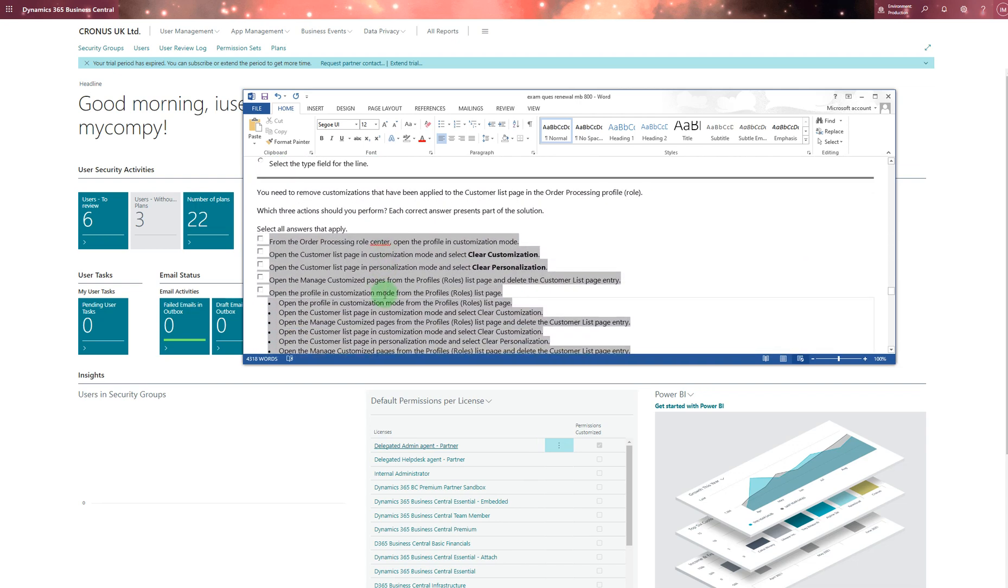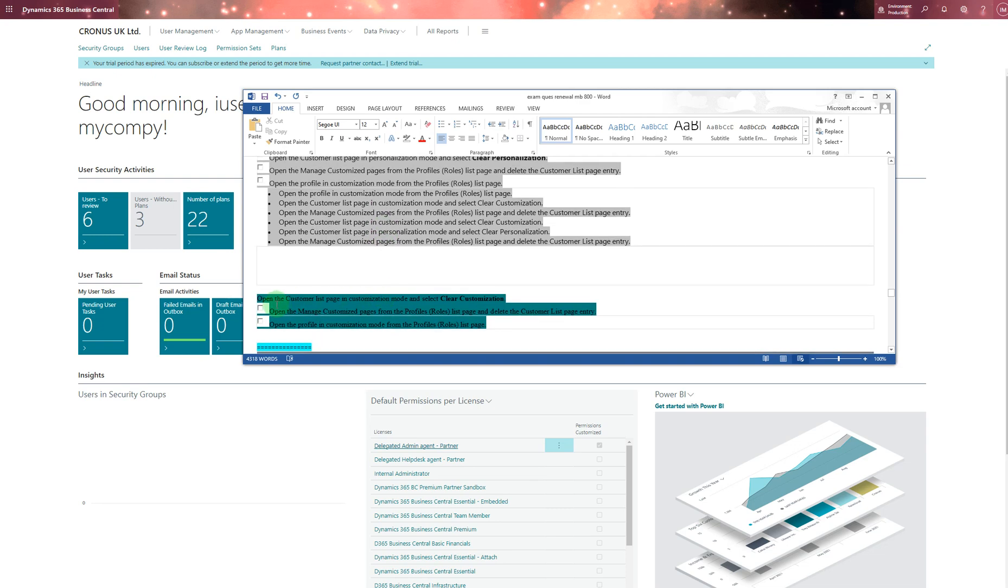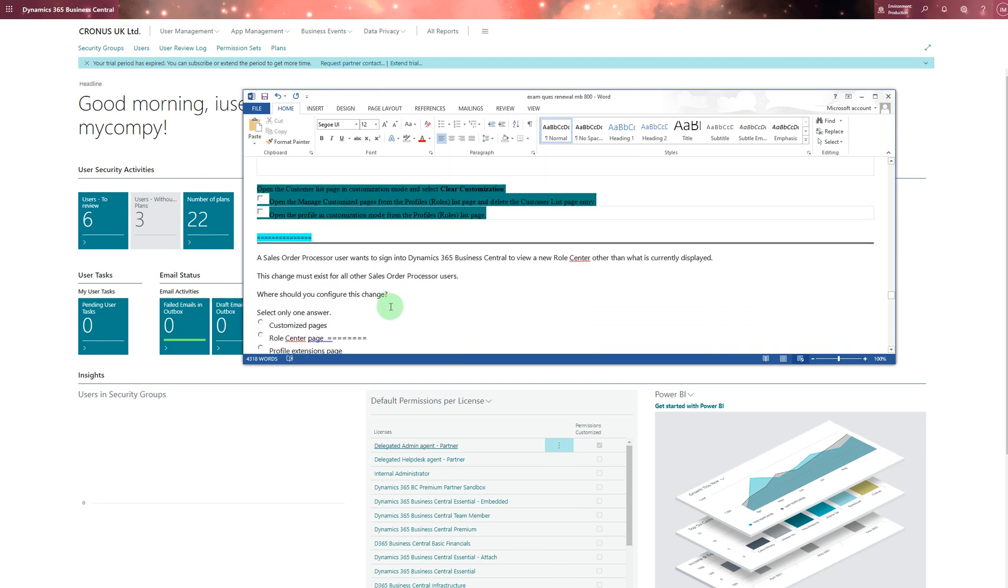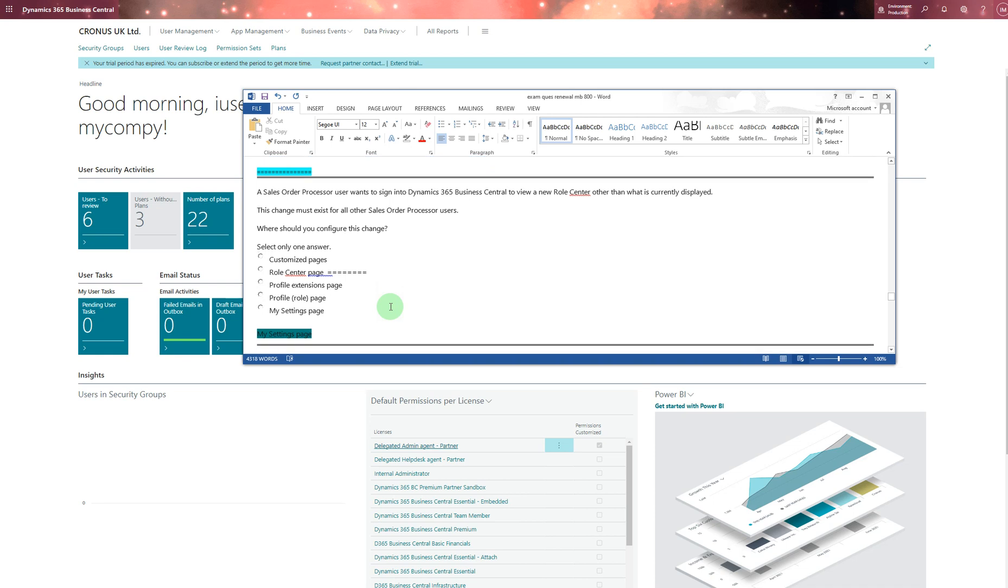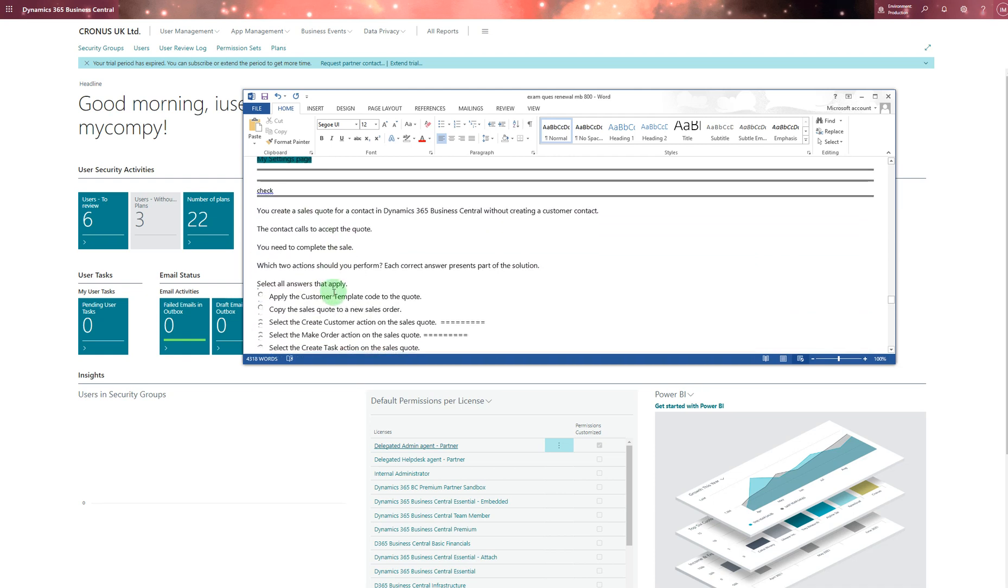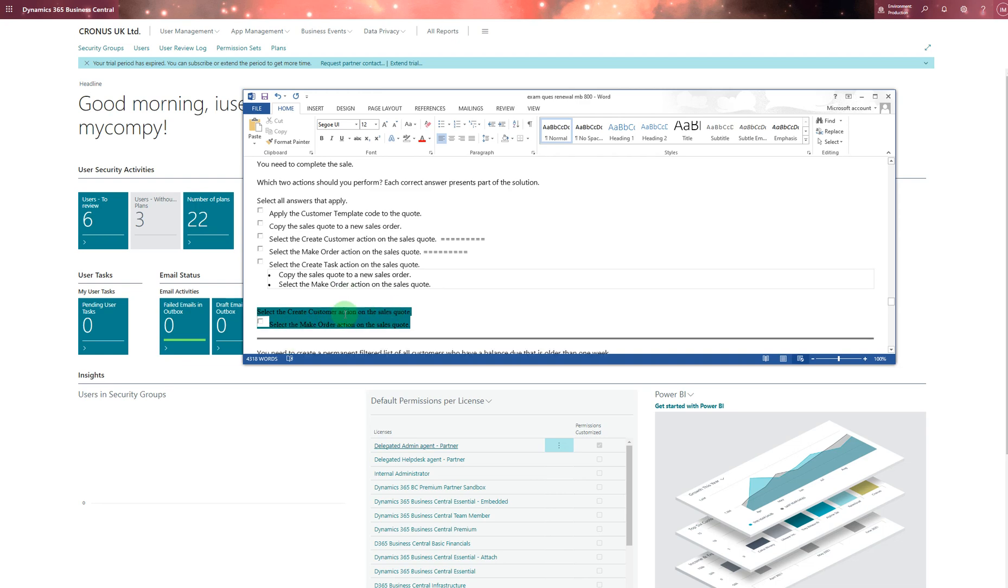You need to remove customization. For customization, what you do is select these three and that will be the answer. A processor processes sales orders using a user account assigned in Dynamics 365 Business Central to be a new role center other than what is currently displayed. Whenever somebody wants to see a new role, they need to go to my settings page. Most probably it's that one as well, but double check - you probably see this question again, but that's the answer I chose in my exam because you have to go to my settings first. A sales coordinator creates a sales quote for a contact in Dynamics 365 Business Central without creating a customer contact. For that you have to select the customer, create customer action in sales quote, and then select the make order action on the sales quote.